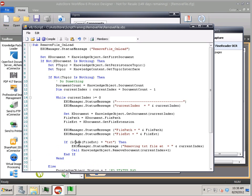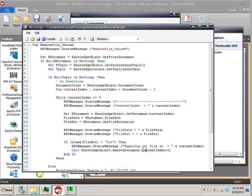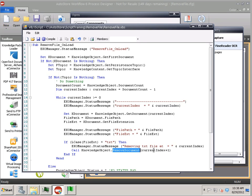So I'm going to say lowercase file extension. If it's a text file, I want to remove that document. Now in some testing I did, maybe the remove document is not zero based, this function call, maybe it is, but it seems like I had to do a plus one. Probably need to do more testing on that. And then what I want to do is just decrement this index counter.